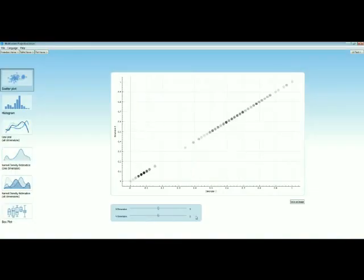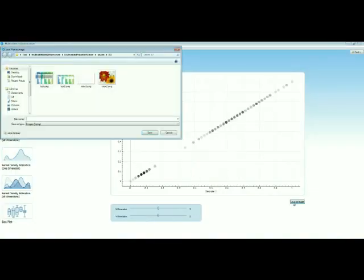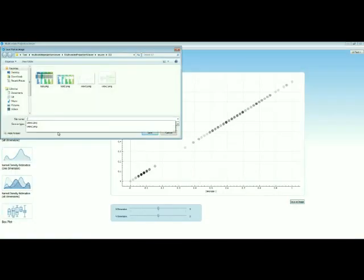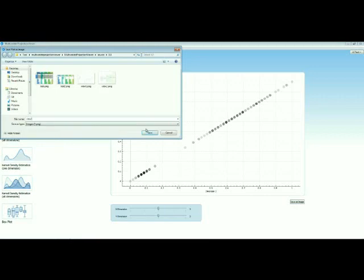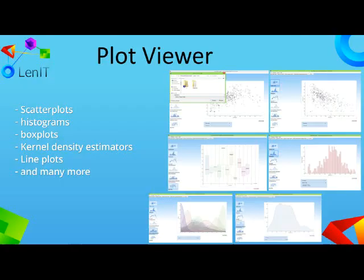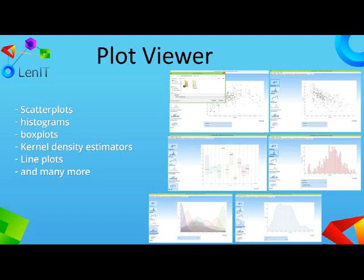Of course, the plots can be directly saved as an image, and they can thus be used immediately for your presentation. Creating graphics with the Plot Viewer saves time and provides high quality results easier than ever.